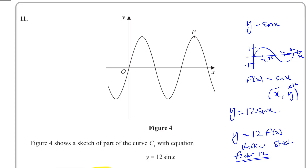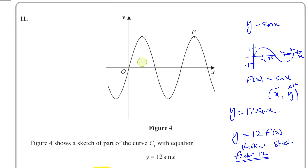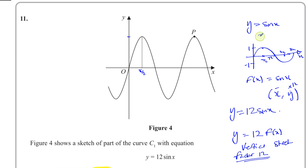So this point — the first maximum — will have the same x value, which is π over 2. The y coordinate, which was 1 in the original graph, is now going to be 12 — the y coordinate is multiplied by 12. But we want P, not this point here — they want the coordinates of P specifically.